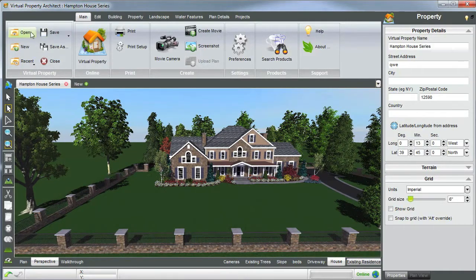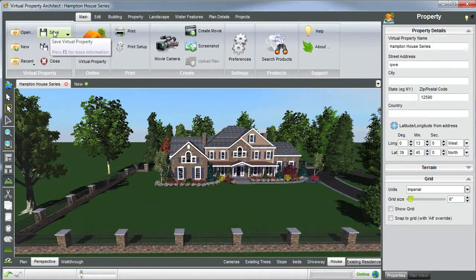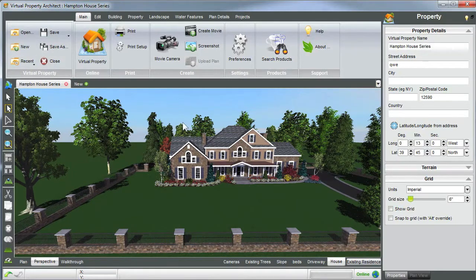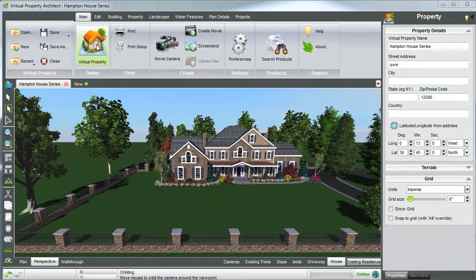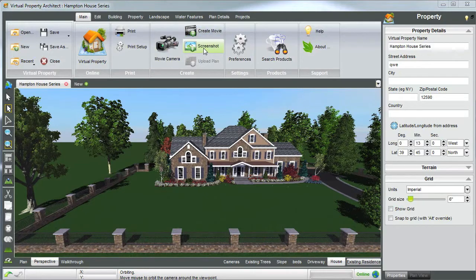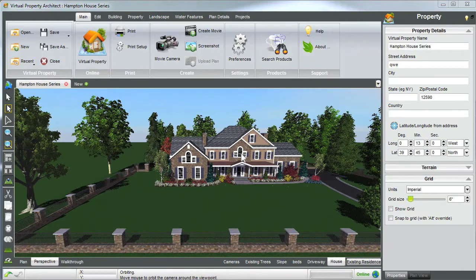Back on your ribbons, we have the open virtual property, an existing virtual property, and save. This is a quick way to open a past property that you've been working on. The virtual property icon here will allow you to visit your virtual property online. You can create movies and screenshots, which we'll go over in future tutorials. You can also search products, which will launch the VisionScape website to automatically load other products and materials into your current virtual property.